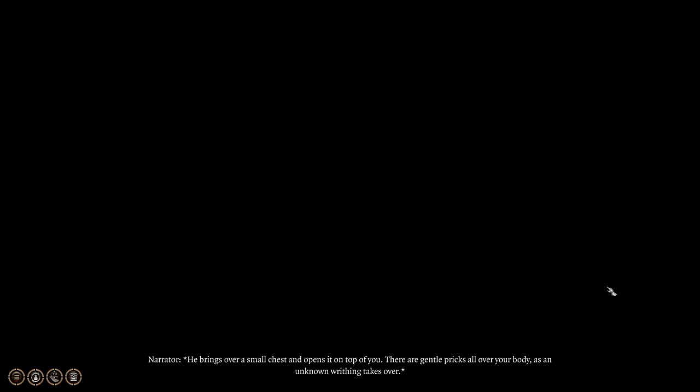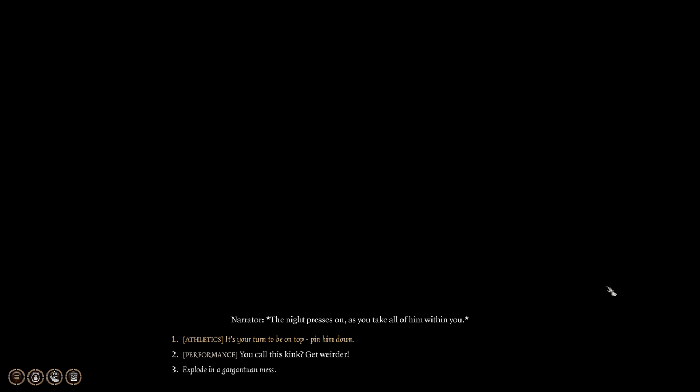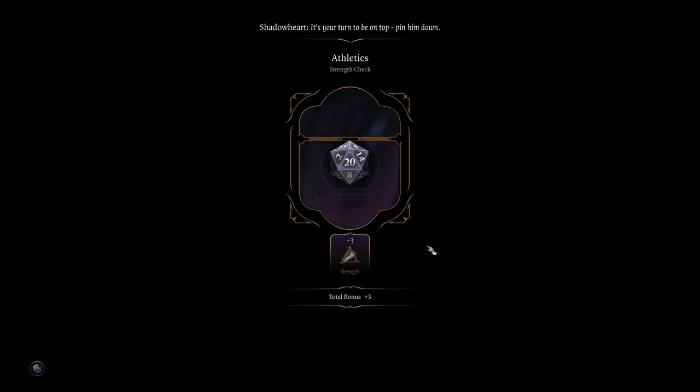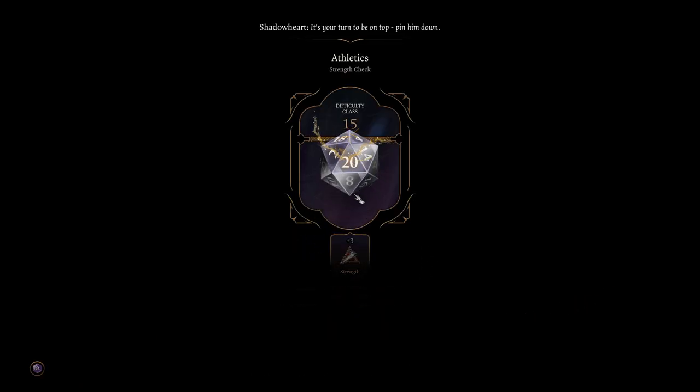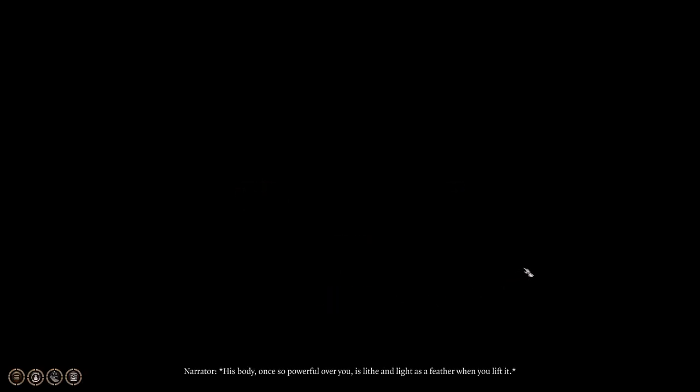He brings over a small chest and opens it on top of you. There are gentle pricks all over your body as an unknown writhing takes over. Time to explore your Underdark. The knight presses on, as you take all of him within you. His body, once so powerful over you, is lithe and light as a feather when you lift it. As you turn him over, there is a strange crunching beneath you. From the wriggling creatures he dropped earlier, when your head no longer swims with pleasure after your mutual release. You realize he spilled spiders all over the bed. What a fine time. Are you sure you aren't a cleric of Charest herself?